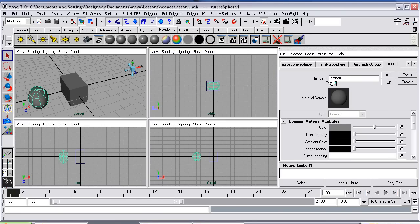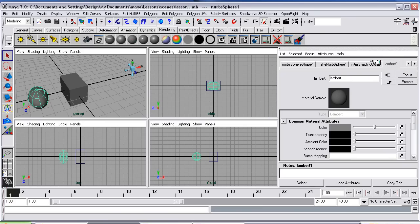Down here is the colour. We're in Lambert because it is a Lambert shader. If I change it to one of the others it would show as a blin or a phong or something. And the material sample gives a little picture of how it'll look when it renders. We haven't got onto that yet but we'll get onto it later.